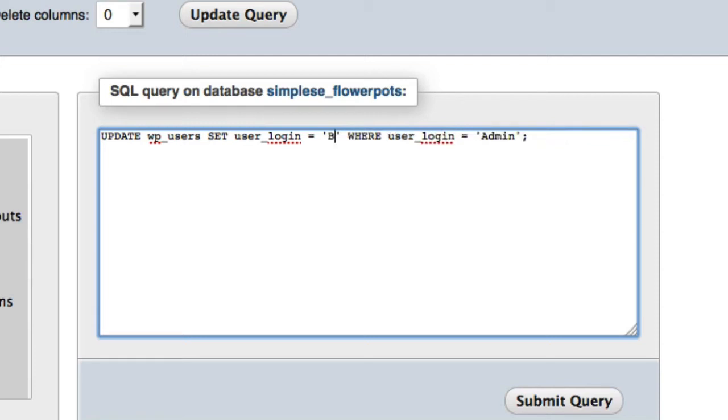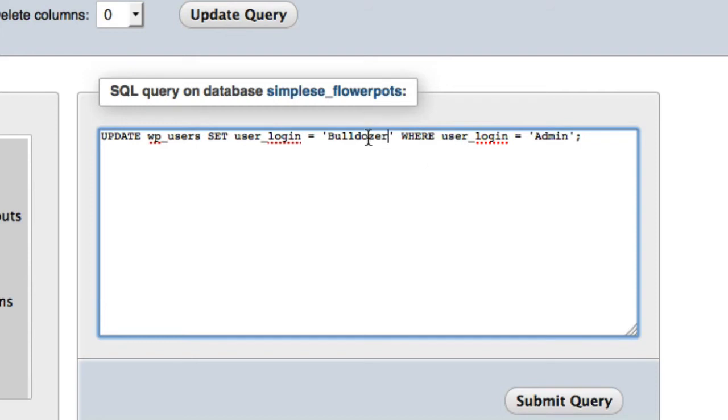like bulldozer could be the new username you choose. And we want to change the user login to bulldozer where the user login is admin, thereby changing, or deleting essentially, the admin user.